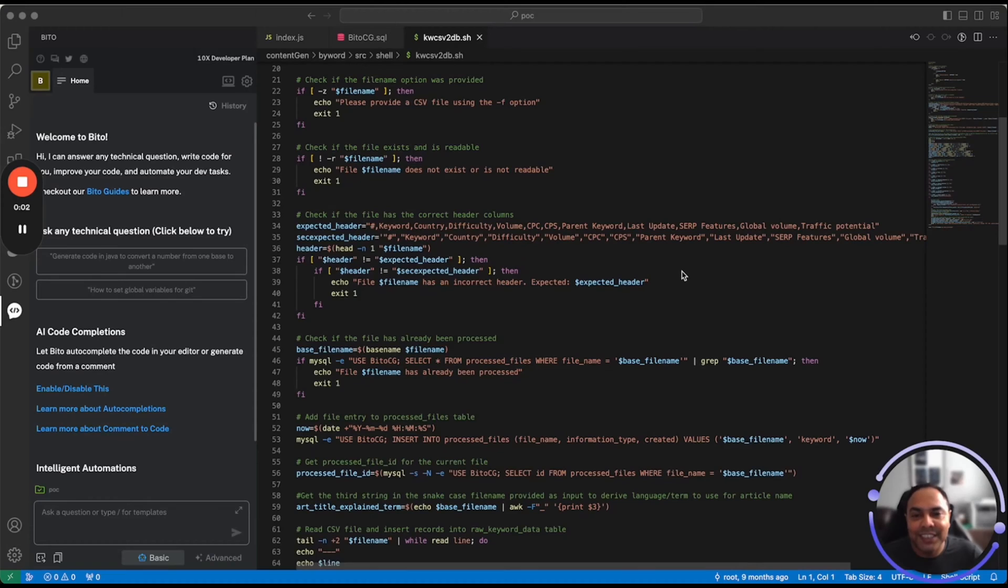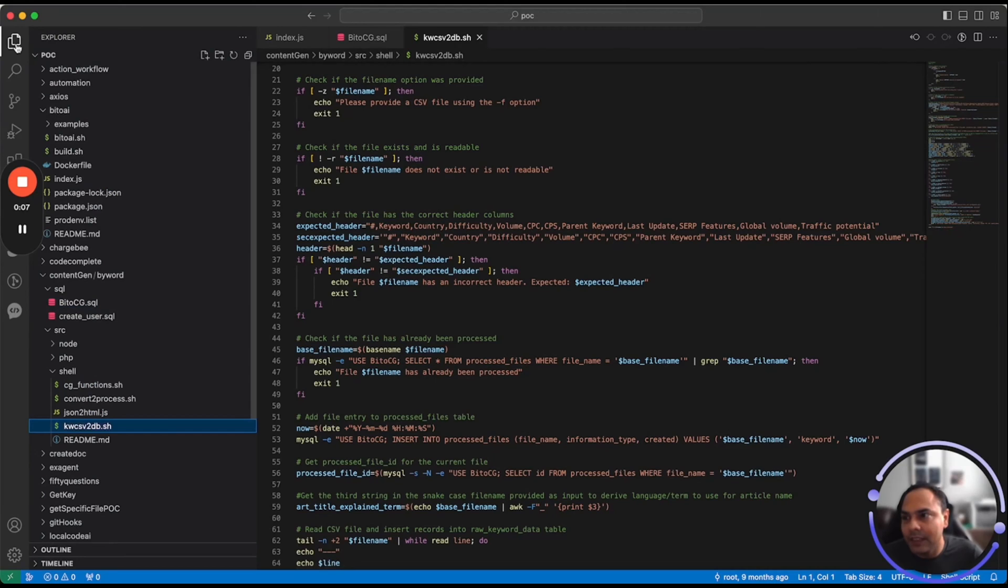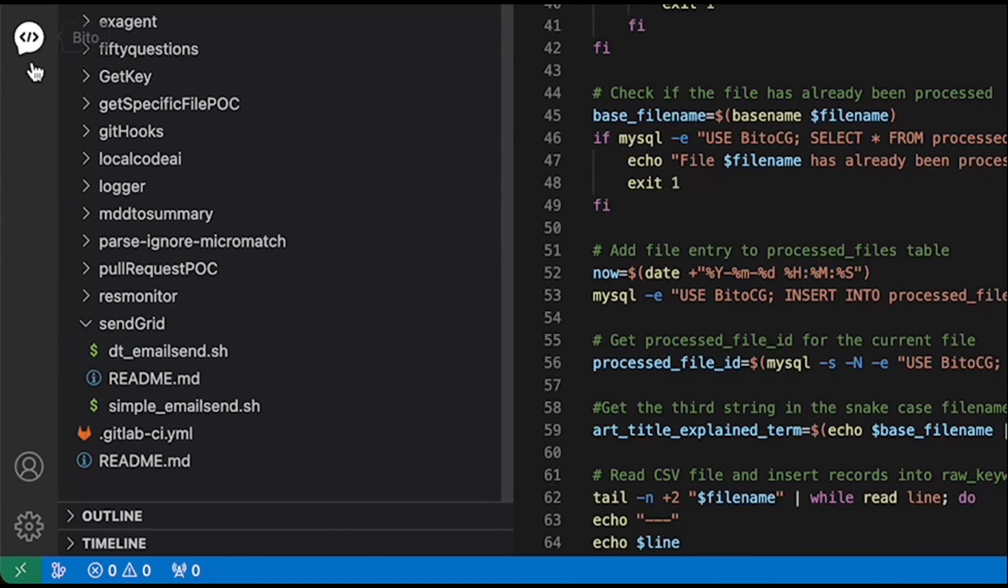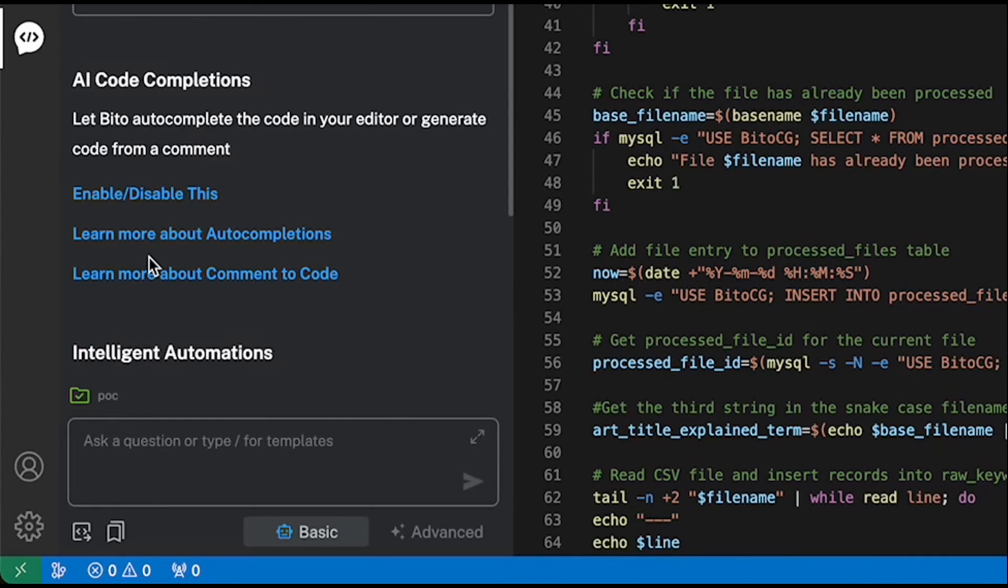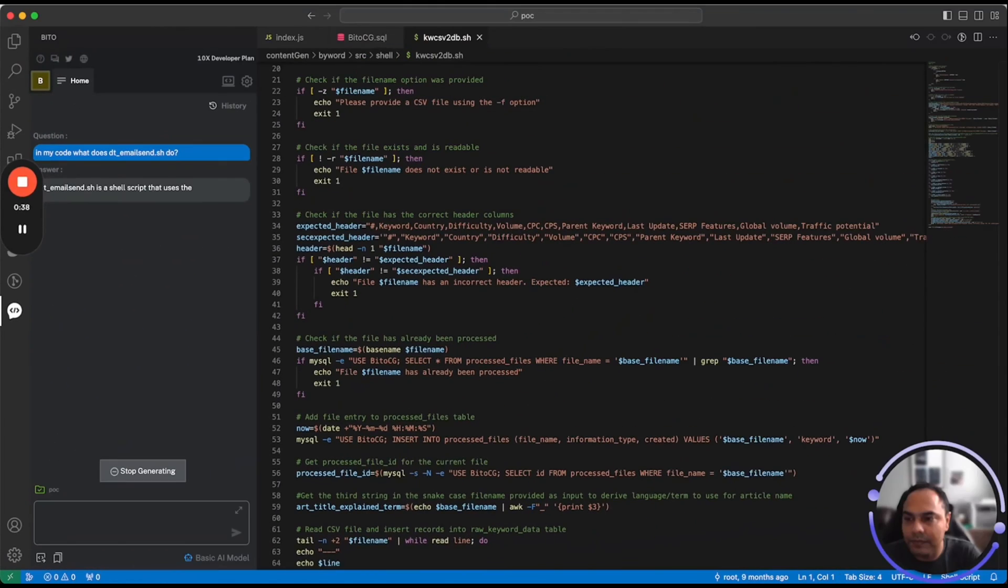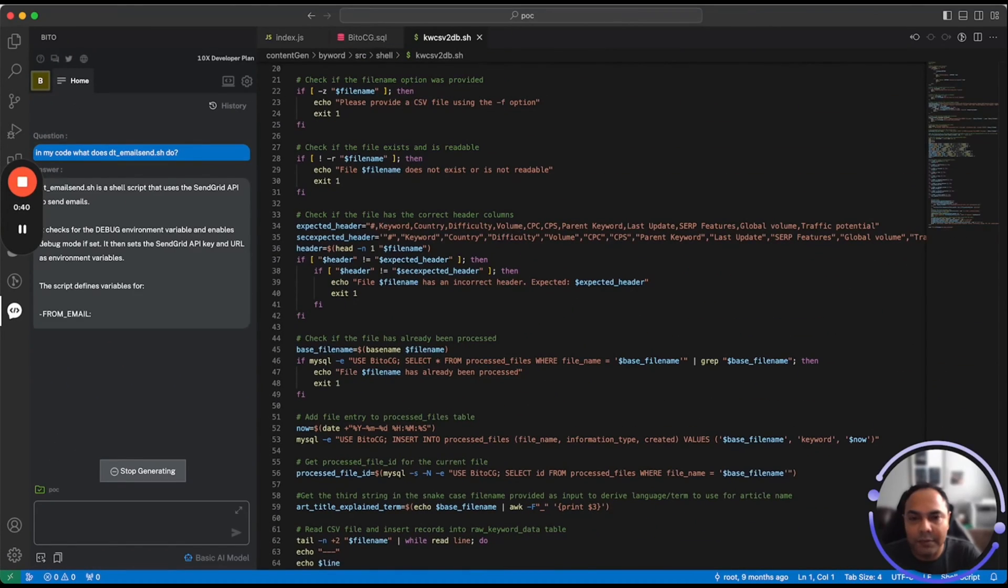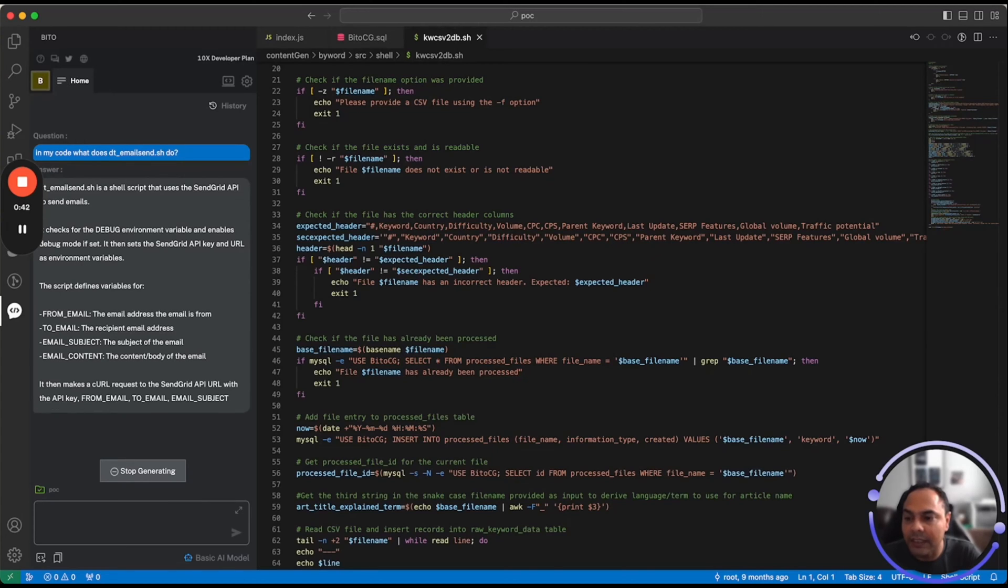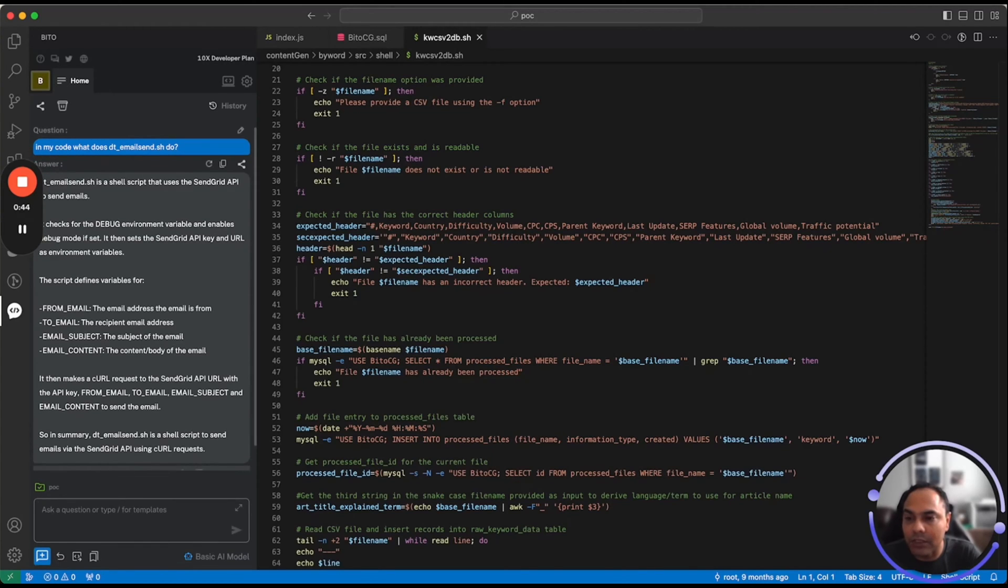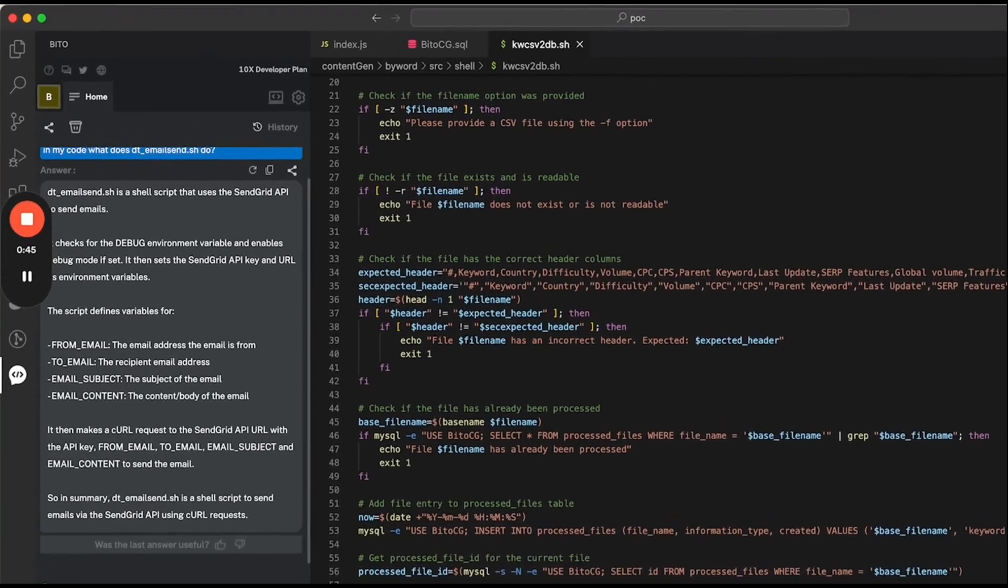Bito understands your code. So I can ask Bito any questions related to my code. Here I opened my POC project and I have a file dtemailsend.sh. Let's ask Bito what it does. In my code what does dtemailsend.sh do. As you can see, Bito went through the code and is providing you explanation on what this specific script does.